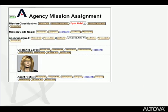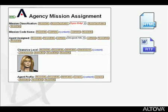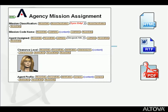Using StyleVision, you create a single design that renders your data in HTML, Microsoft Word, and PDF formats simultaneously.